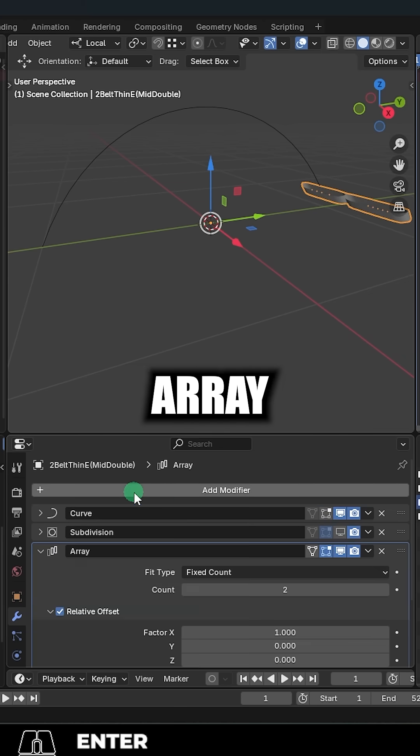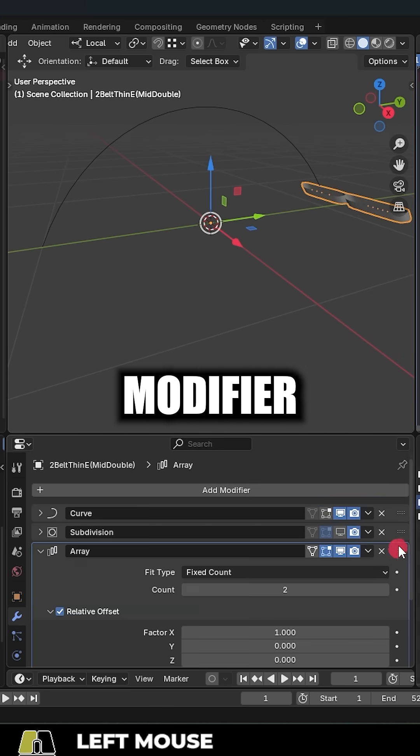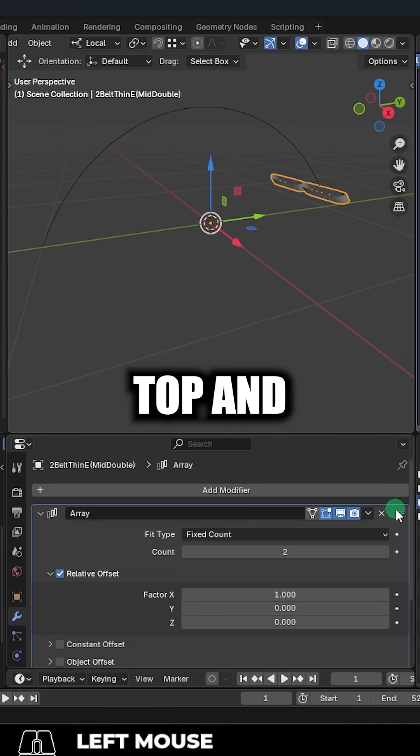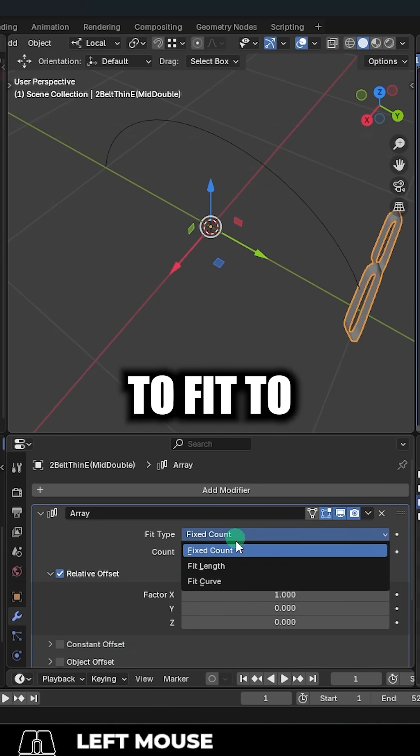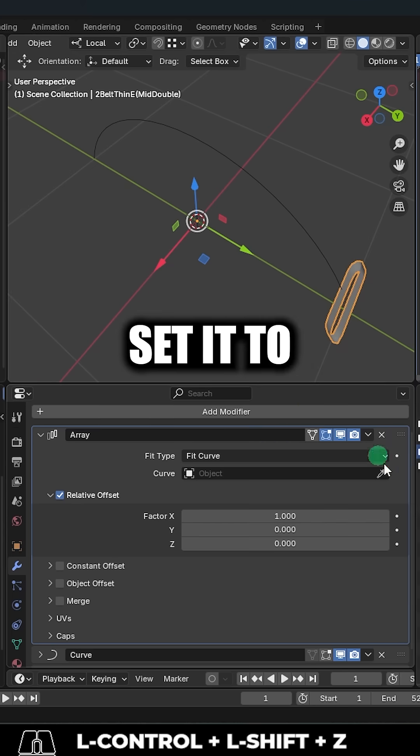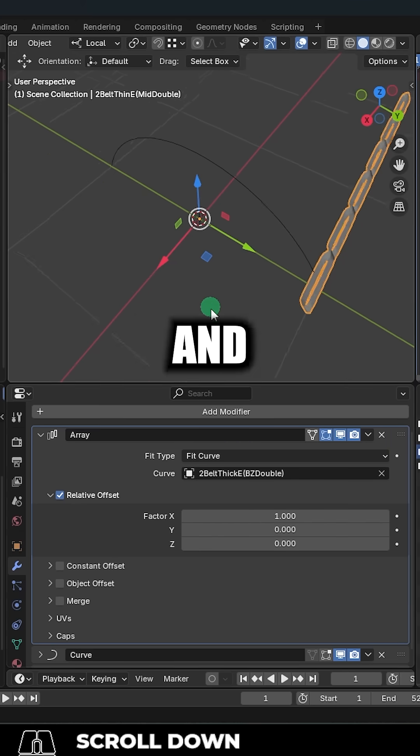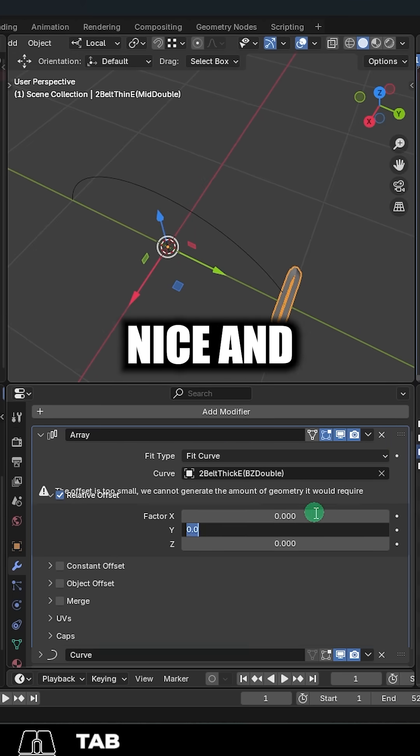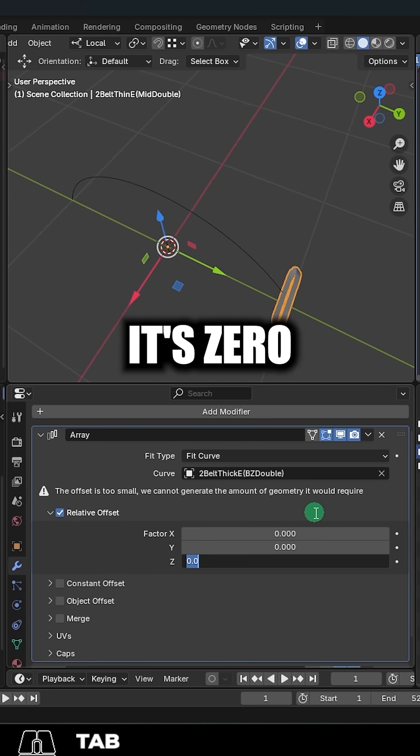And now we will add an array modifier. Move it to the top and change type to fit to the curve. Set it to your curve and change the relative offset so that it lines up nice and neat.